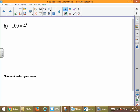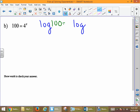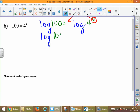If we look at 100 equals 4 to the x, we do the same thing. Put a common log in both sides of our equation. Log of 100 equals log of 4 to the x. Second step: apply the logarithm law, which is to bring that exponent out in front. So we have log of 100 equals x log of 4.